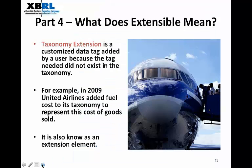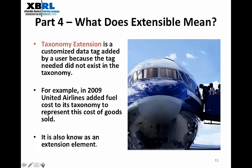Another important concept in XBRL is extensible — what does that mean exactly? Extensible represents flexibility in XBRL. Taxonomies are a dictionary of elements, such as in the US GAAP taxonomy, and the extension allows XBRL users to add or customize tags when the tag they need isn't included in the taxonomy. A good example: United Airlines in 2009 needed to add an extension to cover fuel costs, which wasn't listed in the taxonomy — a very important element of cost of goods sold for the airline industry.